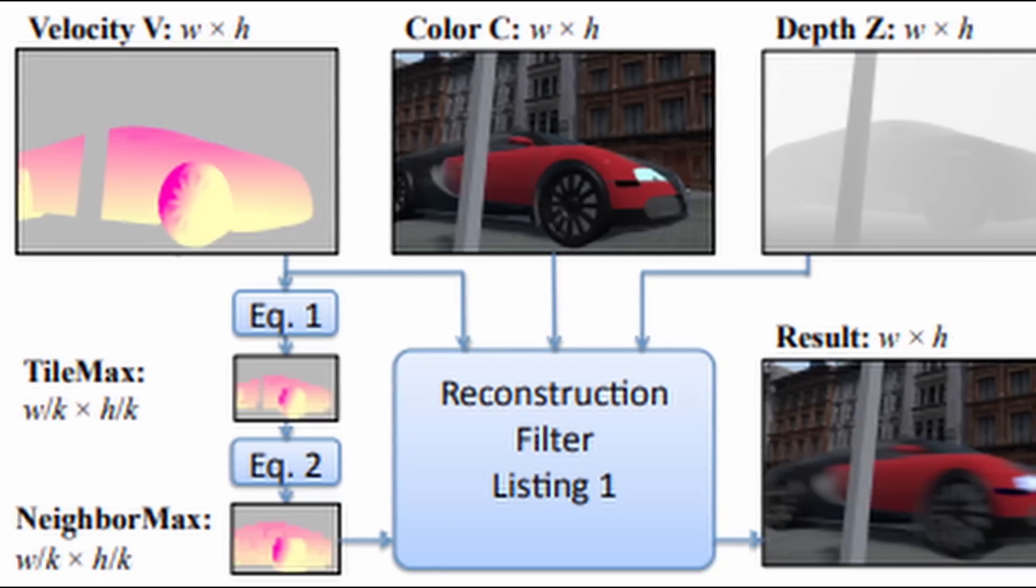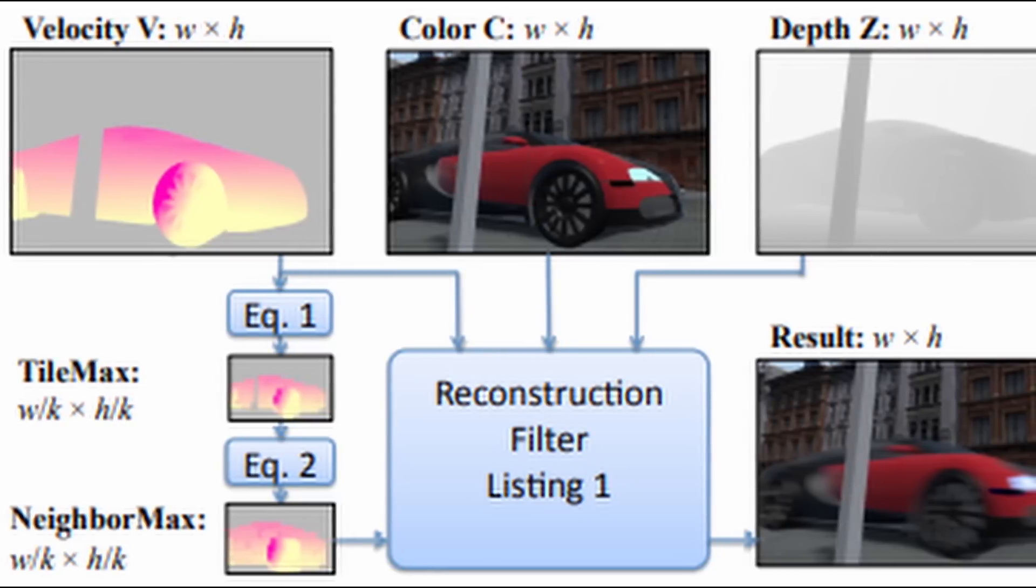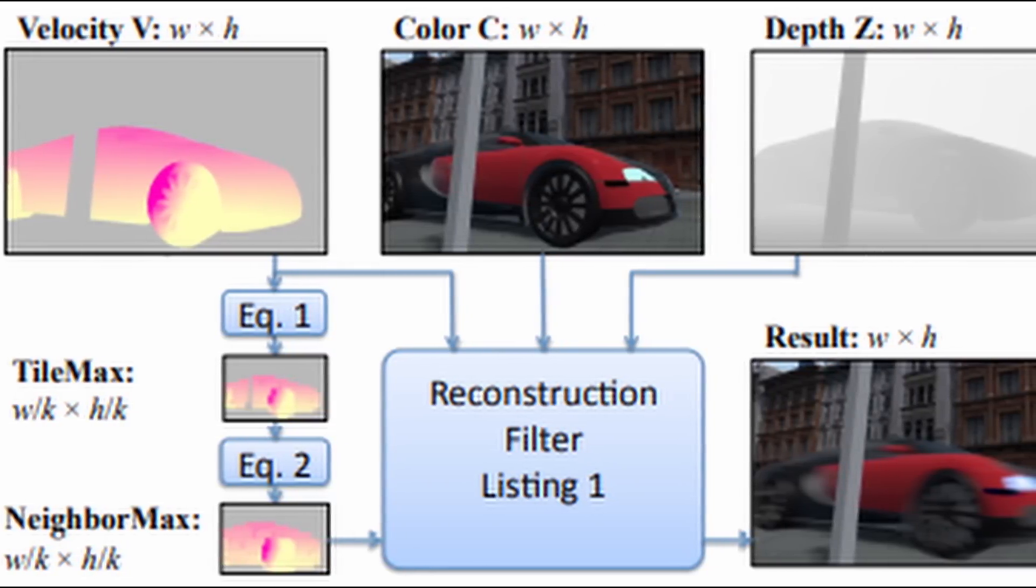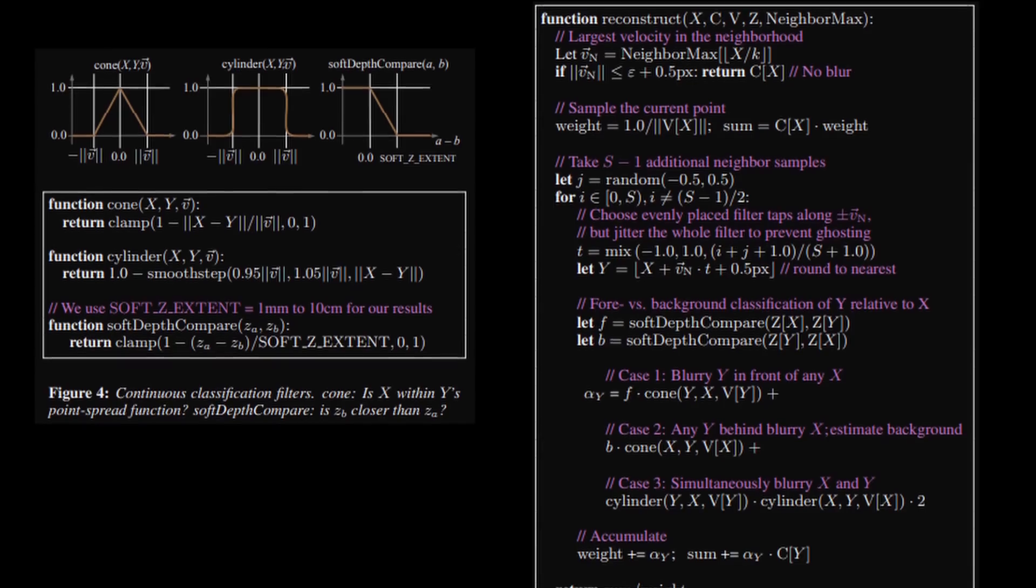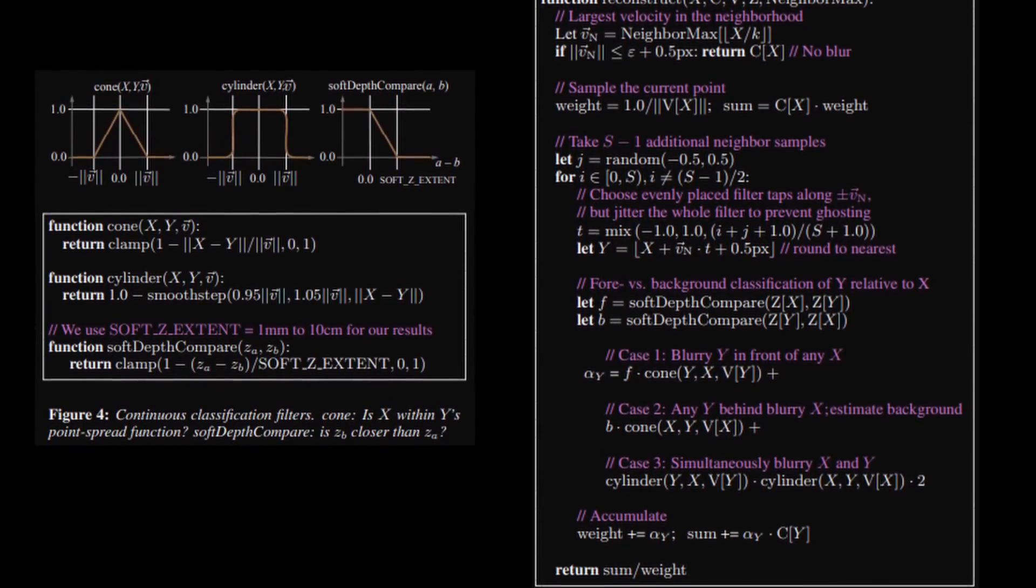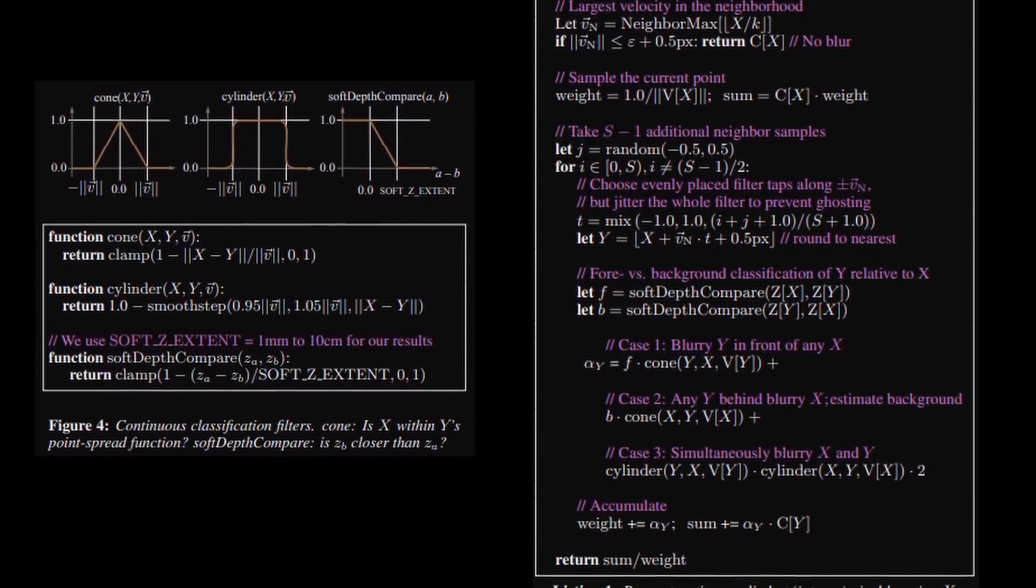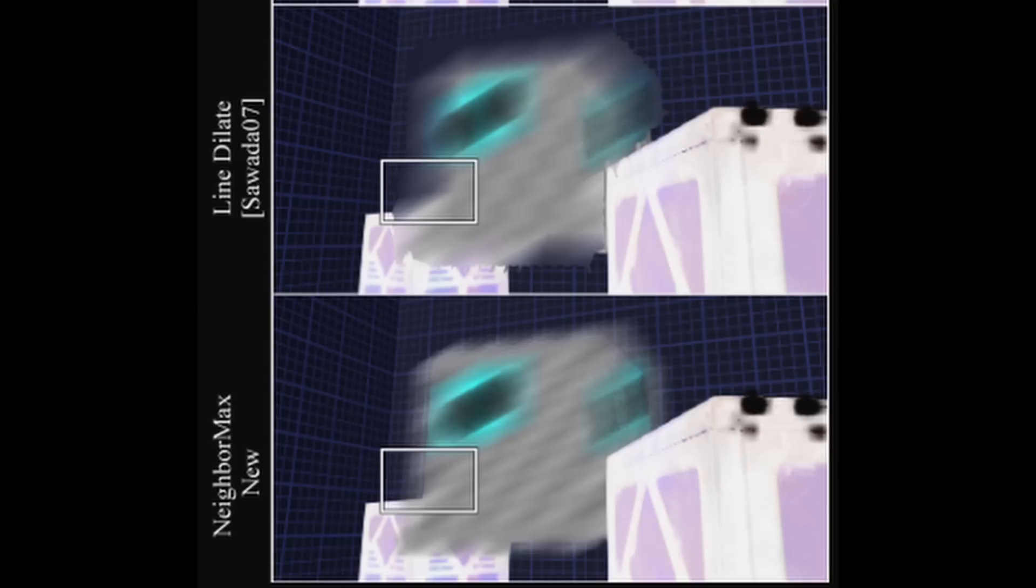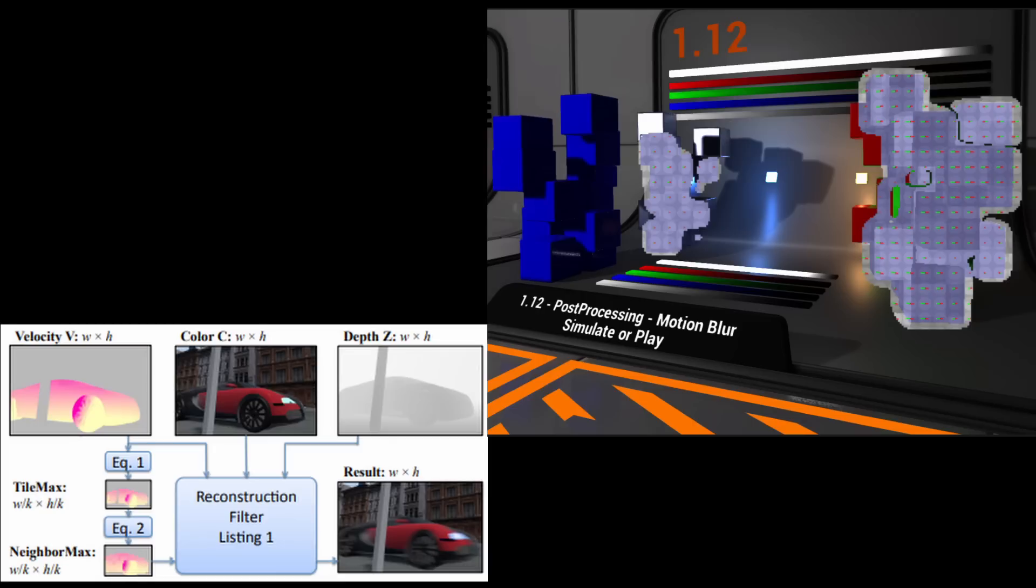And this paper by Morgan McGuire from 2012 called A Reconstruction Filter for Plausible Motion Blur. In his paper, McGuire selects the most dominant velocities within larger tiles, and uses these tiles when blurring velocities instead of the original ones. The second part of his method requires intricate weight coefficients to then achieve a realistic blurring effect using both the dilated velocity tiles and the original velocities as input.